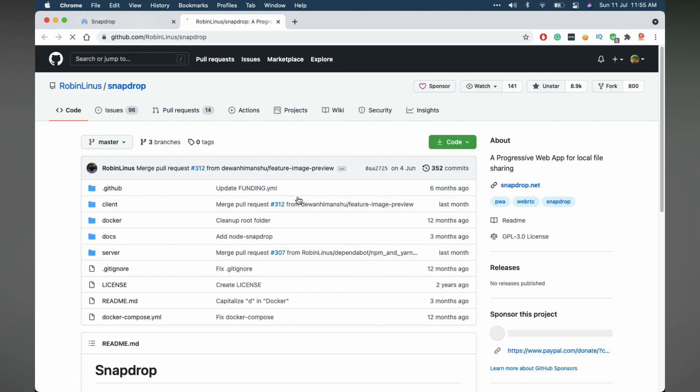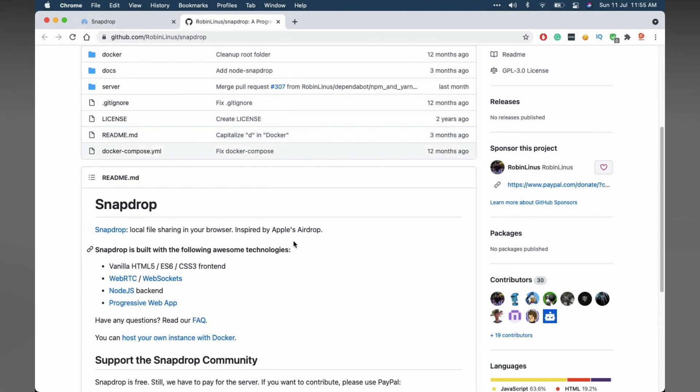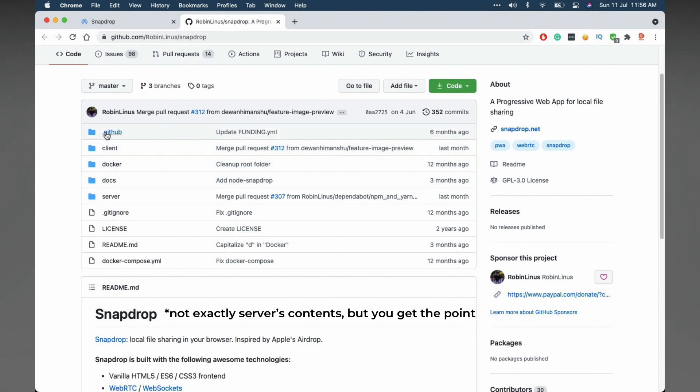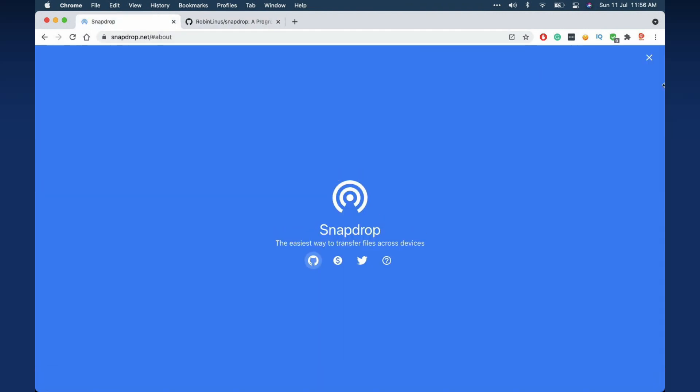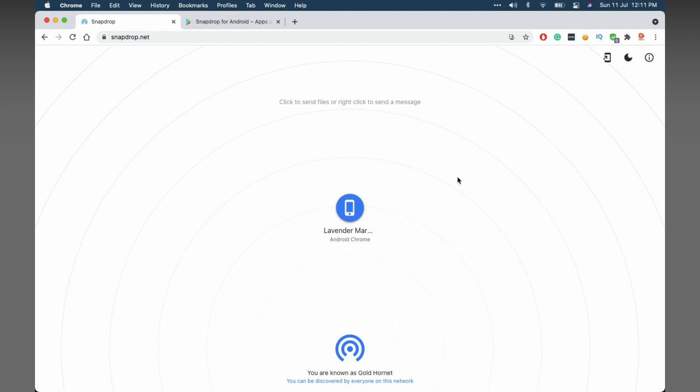As you can see, everything is open source and also your files won't be saved in the Snapdrop servers for your privacy. Even the server's content is open source and in these files if you want to check.